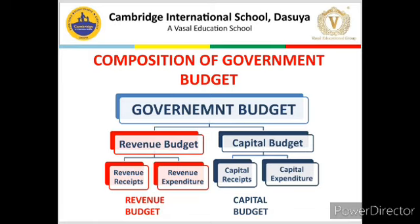Revenue budget consists of revenue receipts and revenue expenditure. Similarly, capital budget comprises capital receipts and capital expenditure. On your screen you can see basically four different concepts: revenue receipt, revenue expenditure, capital receipt, and capital expenditure. You just need to understand that government budget is segregated into two different budgets — revenue budget consisting of revenue receipts and revenue expenditure, and capital budget consisting of capital receipts and capital expenditure.